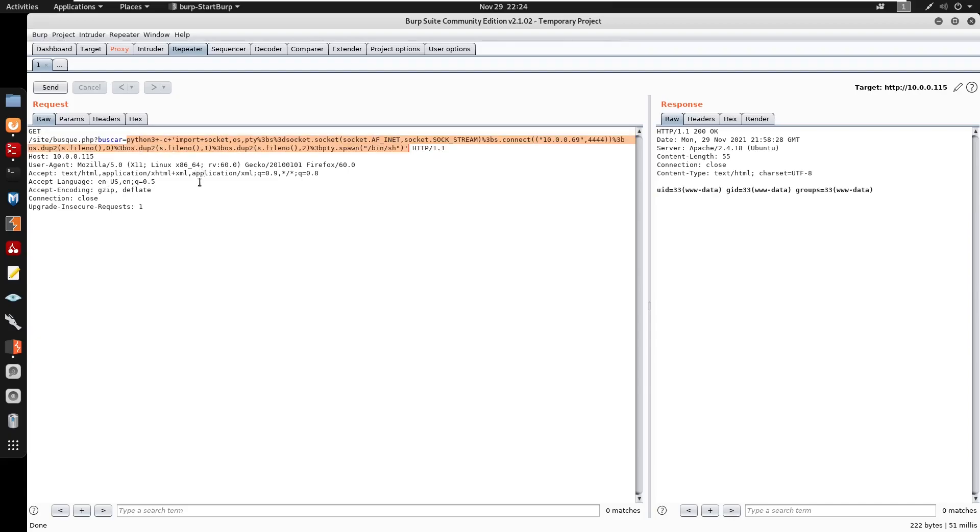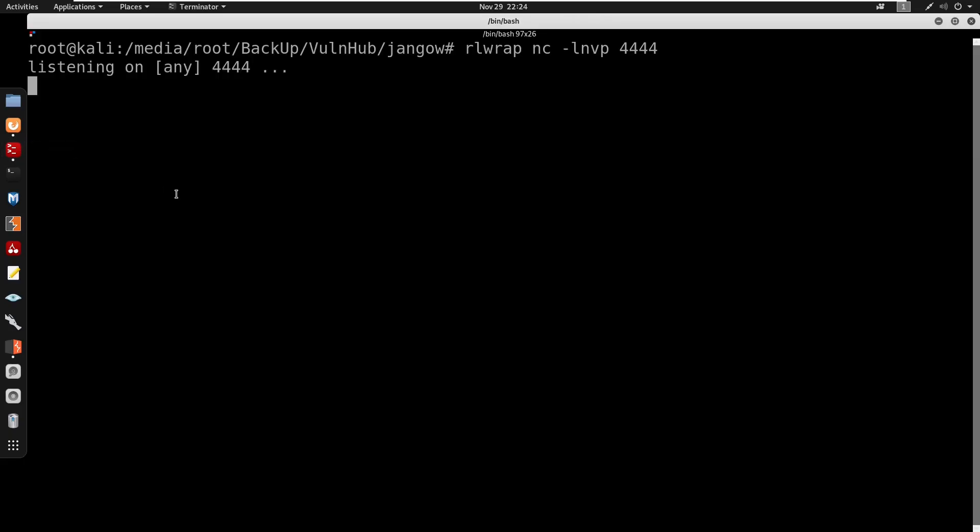So I'm going to highlight this. I'm going to control U to URL encode this, send this, and it doesn't seem like we do get a shell.